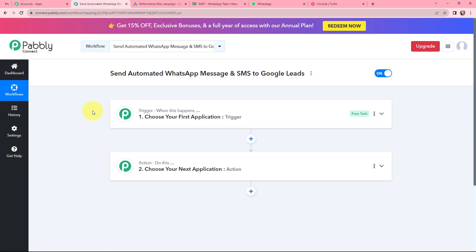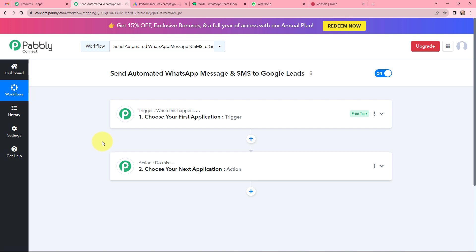Now I have arrived on an important window which consists of trigger and action. Trigger and action are the two most important concepts of Pabbly Connect on which this entire automation and integration depends. Trigger says 'when this happens', action says 'do this'. Action is an automated response of your trigger application. In a workflow you can only have one trigger but multiple actions.